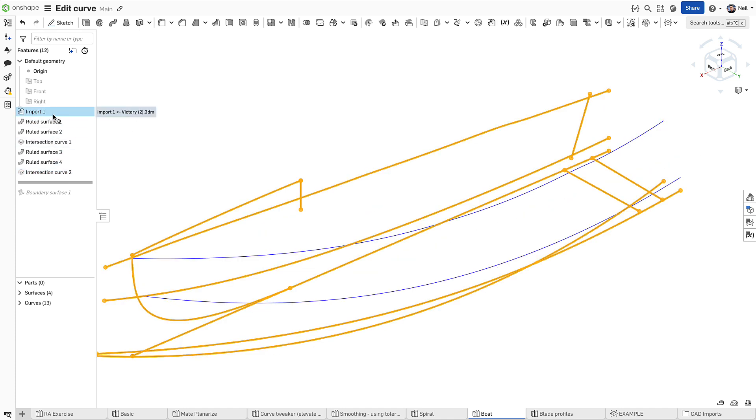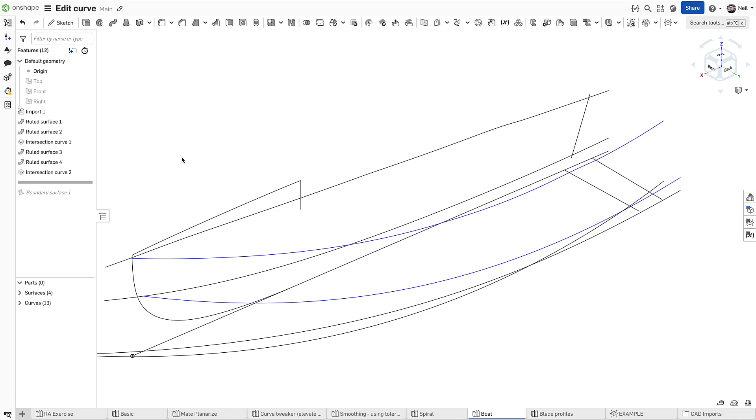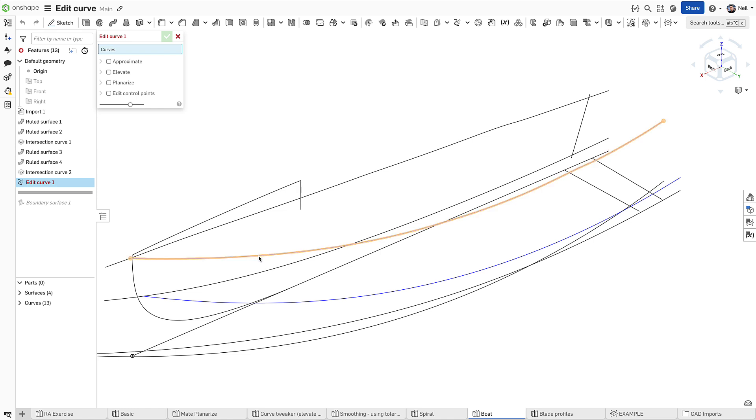Whether you're using imported curves or native curves in Onshape, the new Edit Curve feature can be used to smooth out and generally improve the quality of your curves.